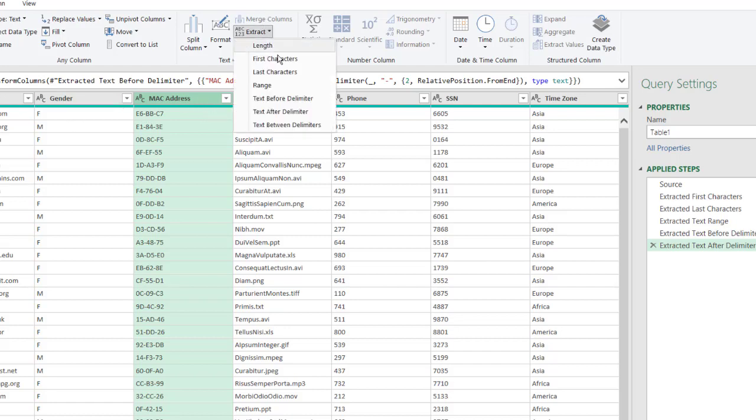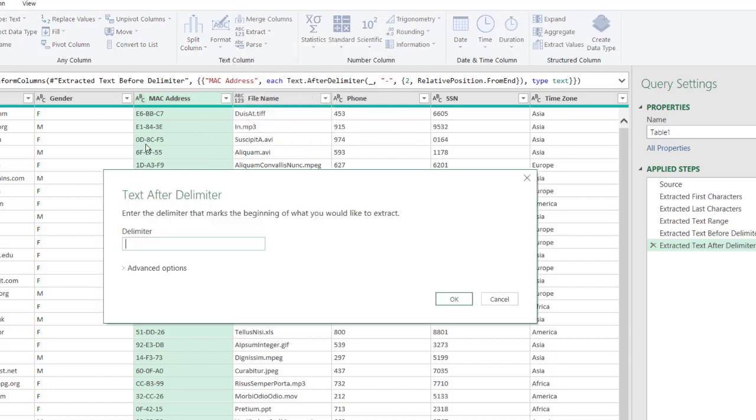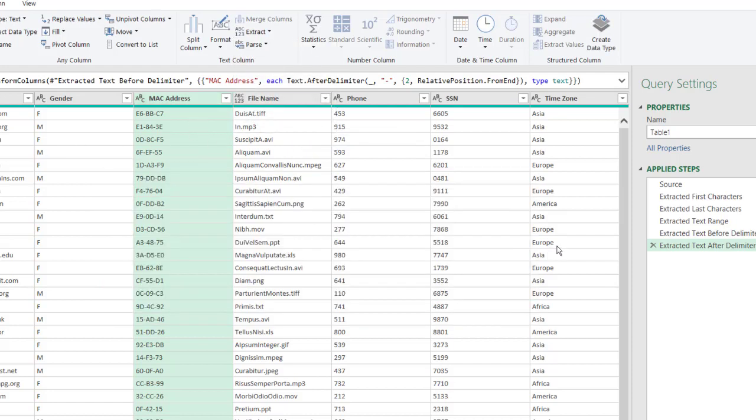The first one is going from the beginning to the end, the last one. The next one, the Extract Text After Delimiter, is starting from the end and going that way, going from right to left.